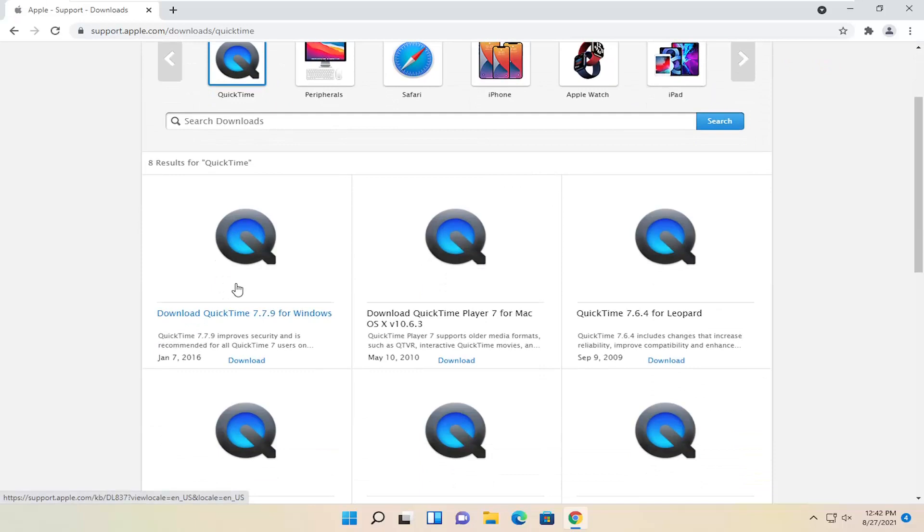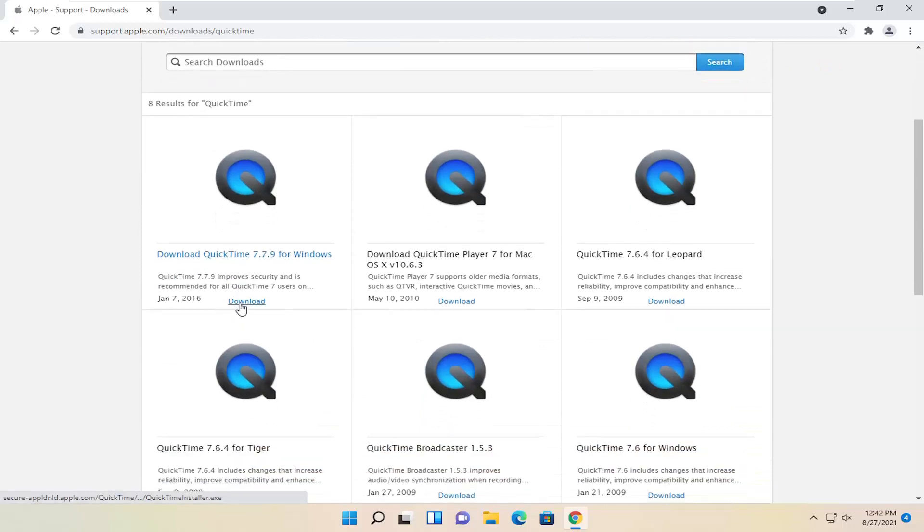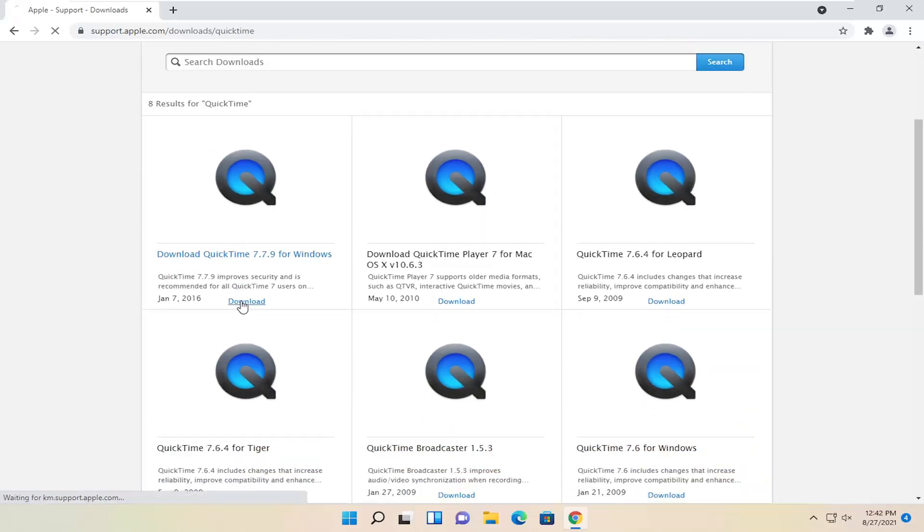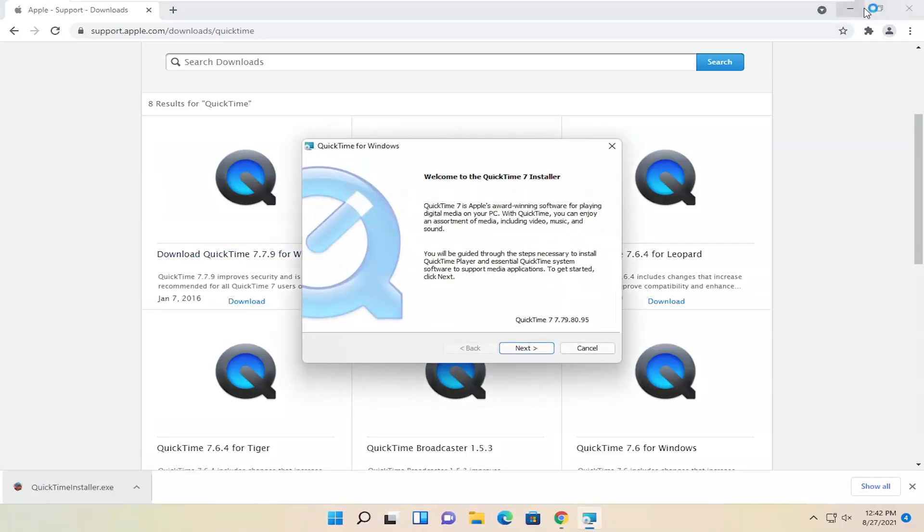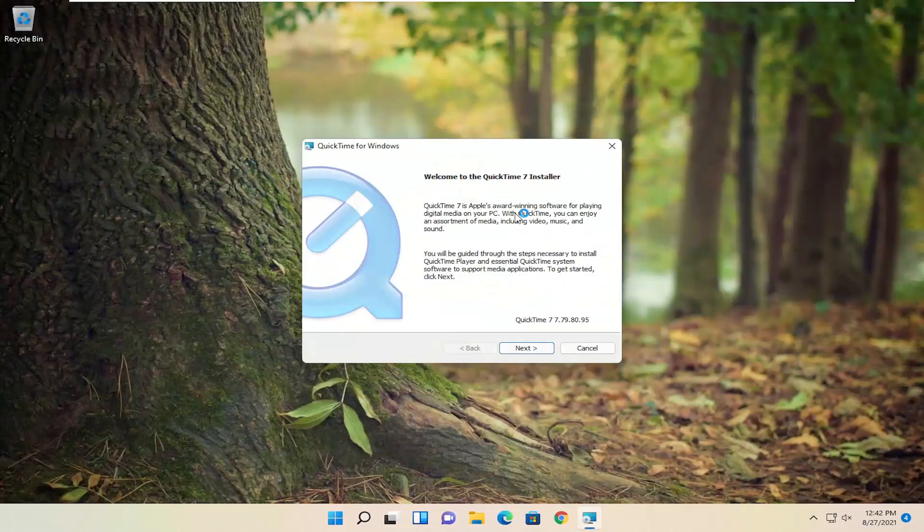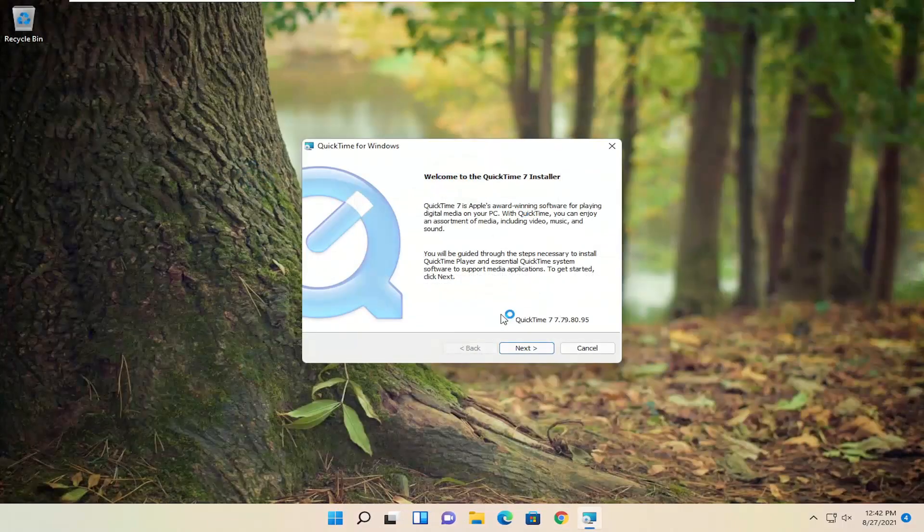Go ahead and select the Windows download. Once it's done downloading, open up the setup file. You can minimize or close out the web browser too.